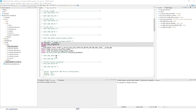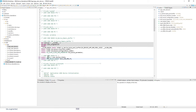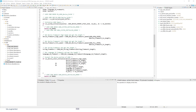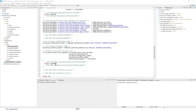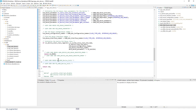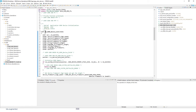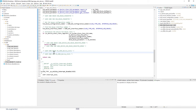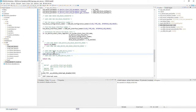Look for the function 'MX_USBX_Device_Init' (around line 160). In the user code section at the end of that function, add the call to 'USBX_App_Device_Init' — the USB device initialization function.